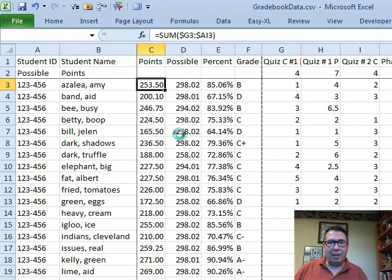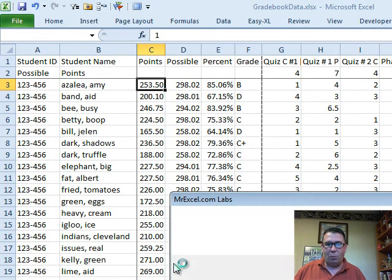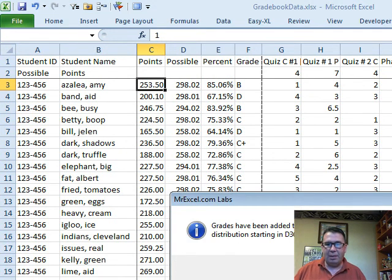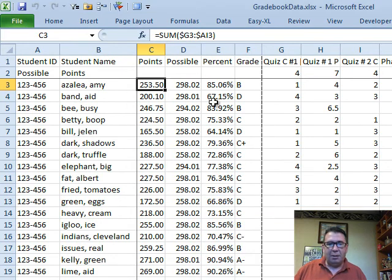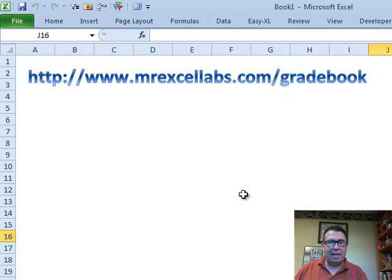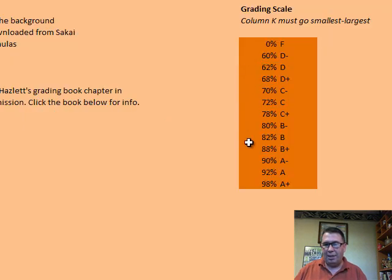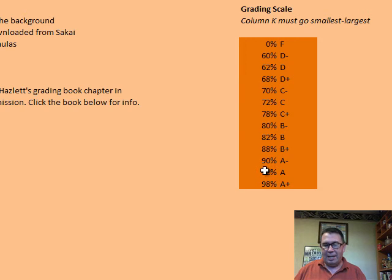And it actually adds in the total points, the possible points, and we'll talk about that on Wednesday. The percentage, and then calculates the letter grade. Now, if your grading scale is not the same as my friend's grading scale, you can edit it here in this orange block. Just make sure that it goes from lowest to highest.